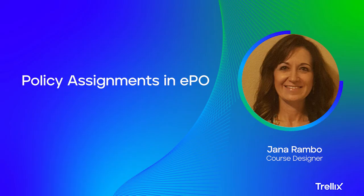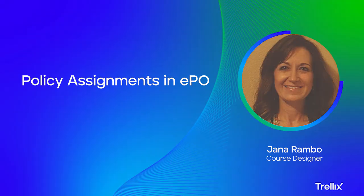Hi, I'm Jana Rambo and I'm an Instructional Designer at Trellix. In this video, I'll show you how to assign policies that you've created in EPO.